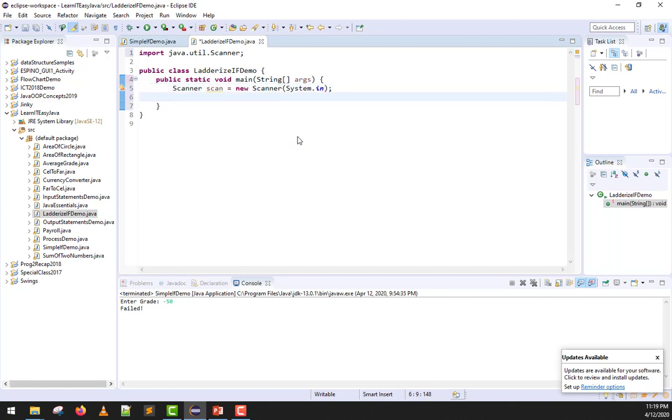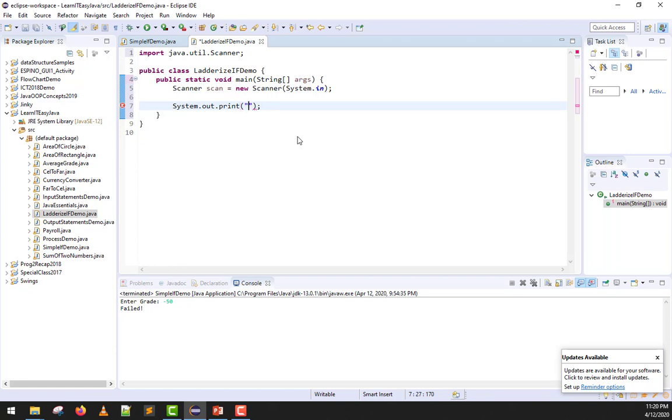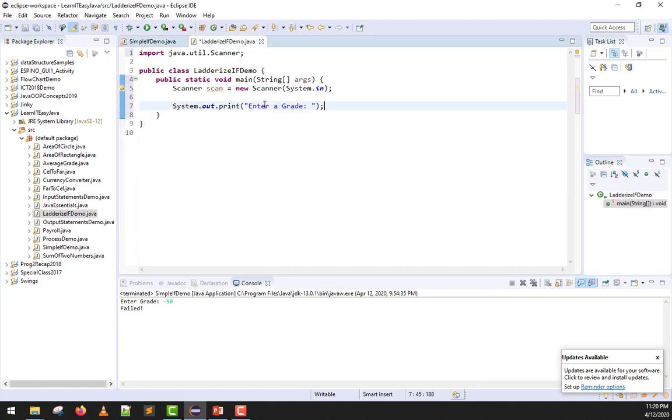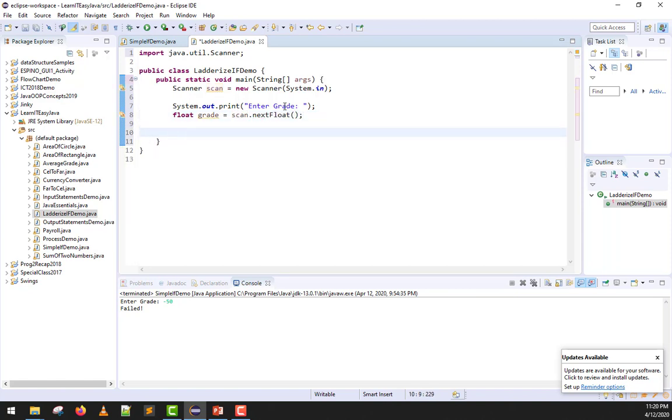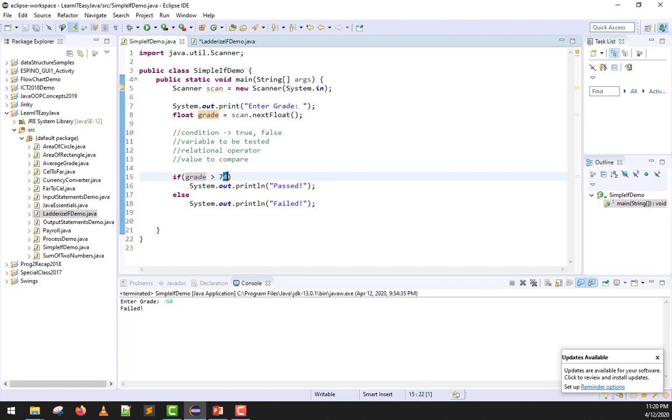First step, we will allow the user to input a grade. We have system.out.print, enter grade. Next, we'll declare a float named grade and we'll read that from the user using scan.nextFloat. Now, compared to our previous code, we immediately asked if it's greater than 74. If greater than 74, we declare it as passed, if not, we declare it as failed. Now we will change that.